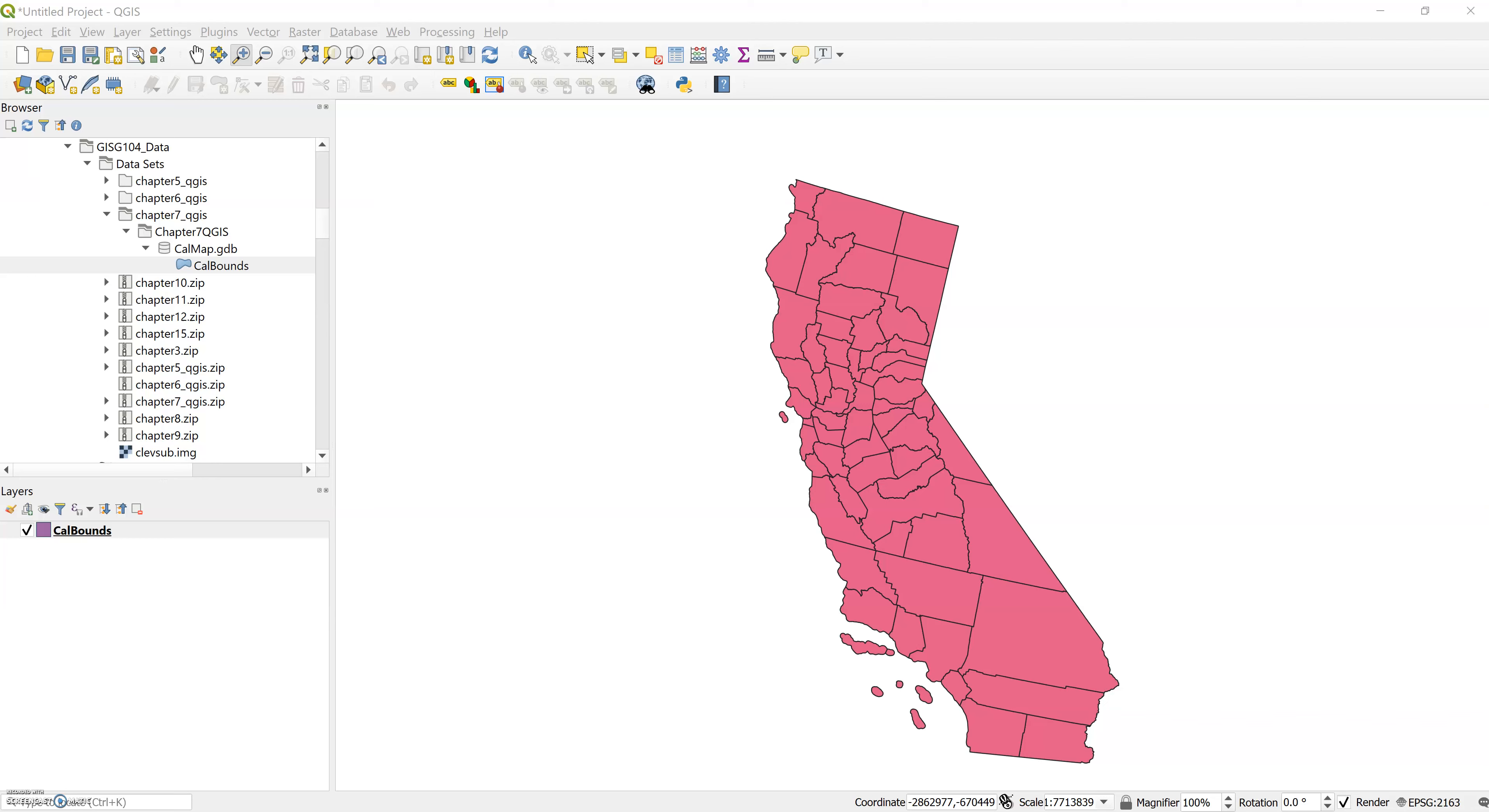The next step is to set the properties. This is number four on page 263. Set the properties of the project you're working on so that QGIS will be able to render some of the map elements you'll be working with, such as the scale bar. From the project pull down menu choose project properties.